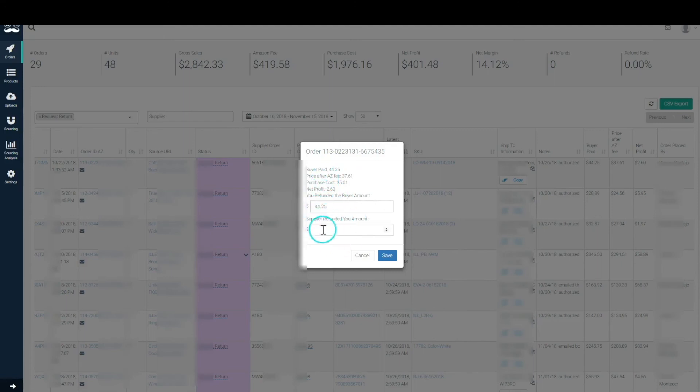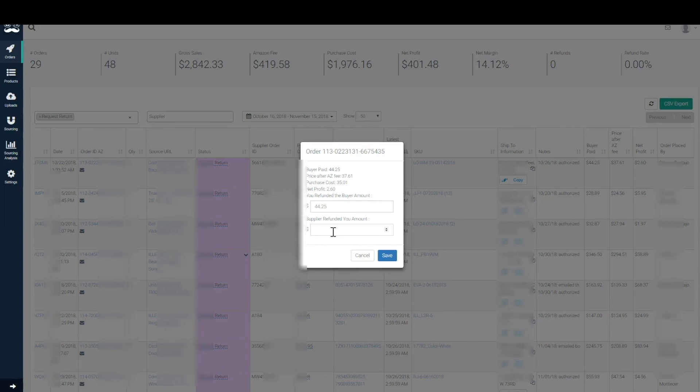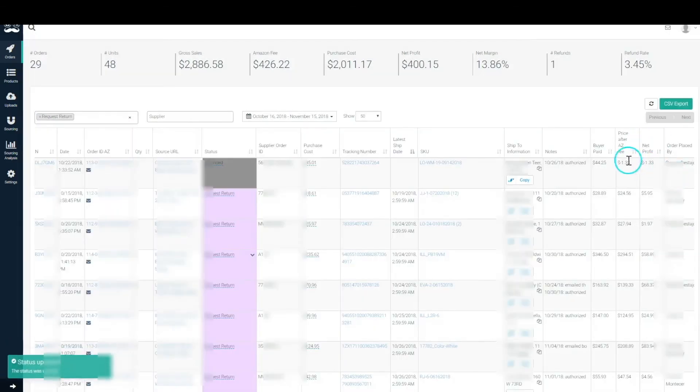How much you refunded the client - so in this case let's say it was the full what the buyer paid, or maybe you take a 10% restocking fee. You also have to put in what the supplier refunded you so that we can calculate what the net profit on the order was in total at the end.